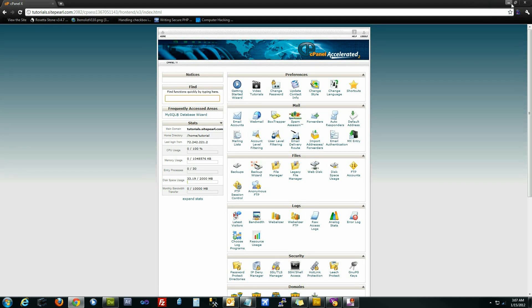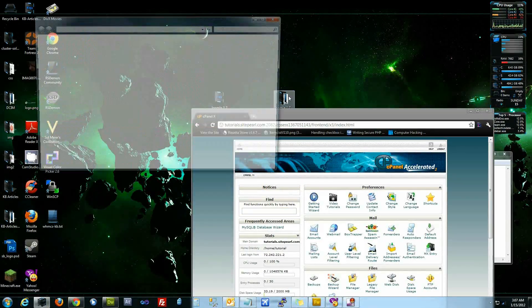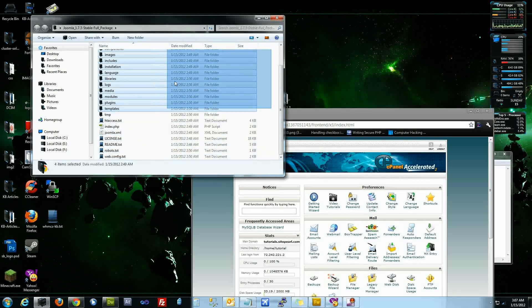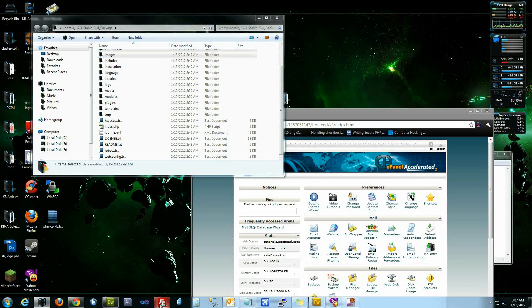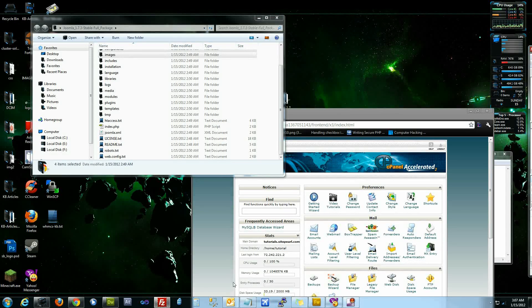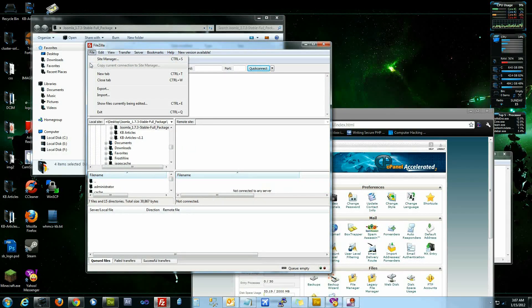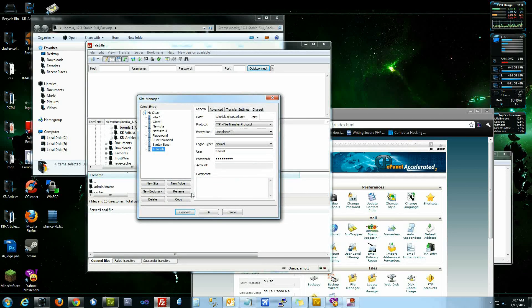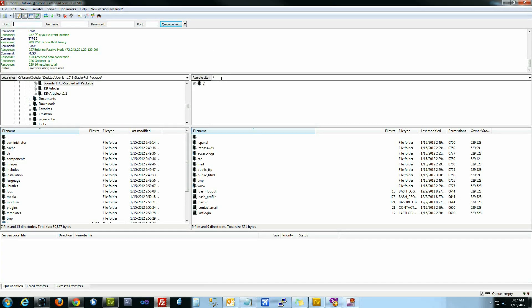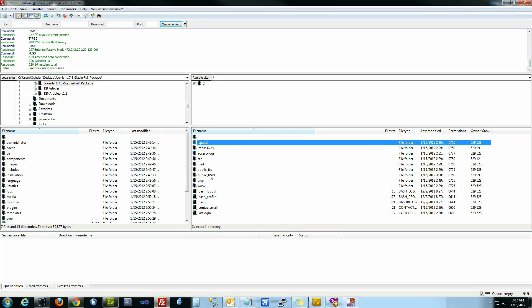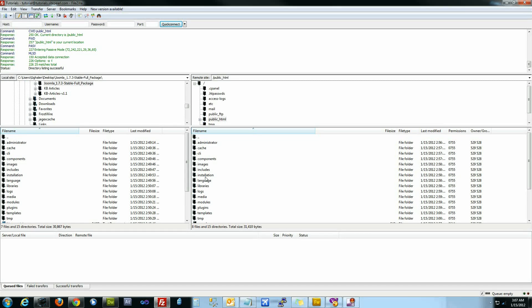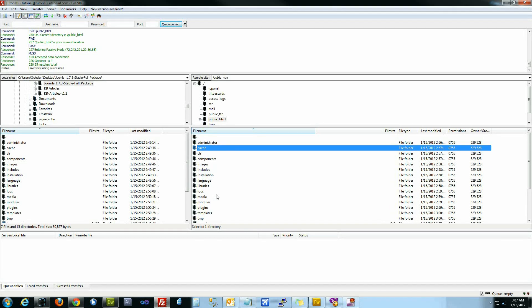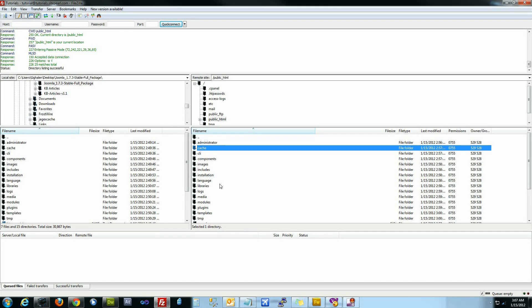After we've created the database, the next thing we're going to do is upload our files here to the FTP server. You can use whatever FTP client you want. I prefer FileZilla just because I've always used it and it's very easy to use. FTP into your server. When you FTP into the server, you're going to be in your root directory. The folder you want to upload your files to is the public HTML folder. When you open that, you can see I've already uploaded Joomla here just because it takes maybe about three or four minutes to upload all 4,400 files via FTP.